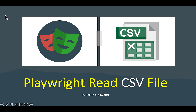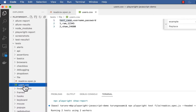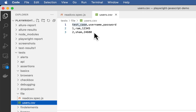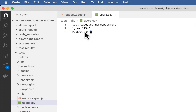Hello everyone. In this video let's create a test in Playwright using the CSV file. This is my CSV file, users.csv. It contains comma-separated values, basically records for 2 users.